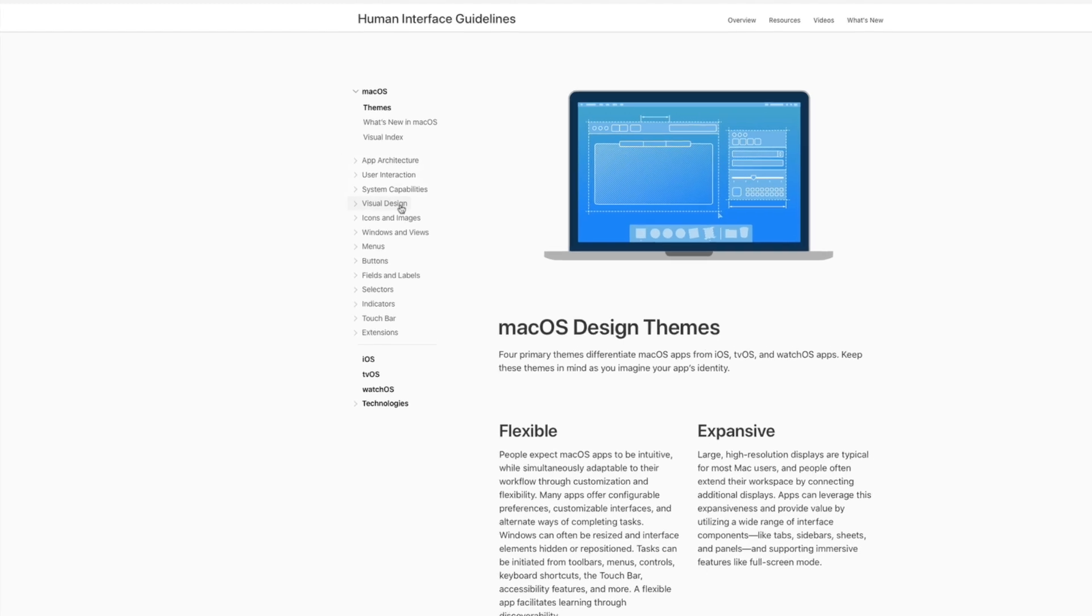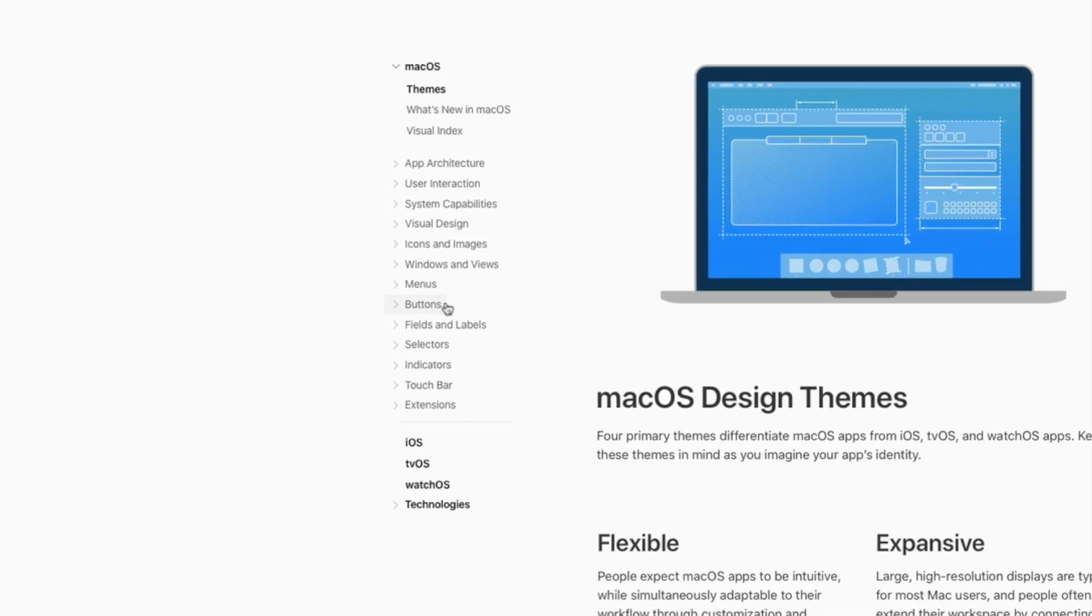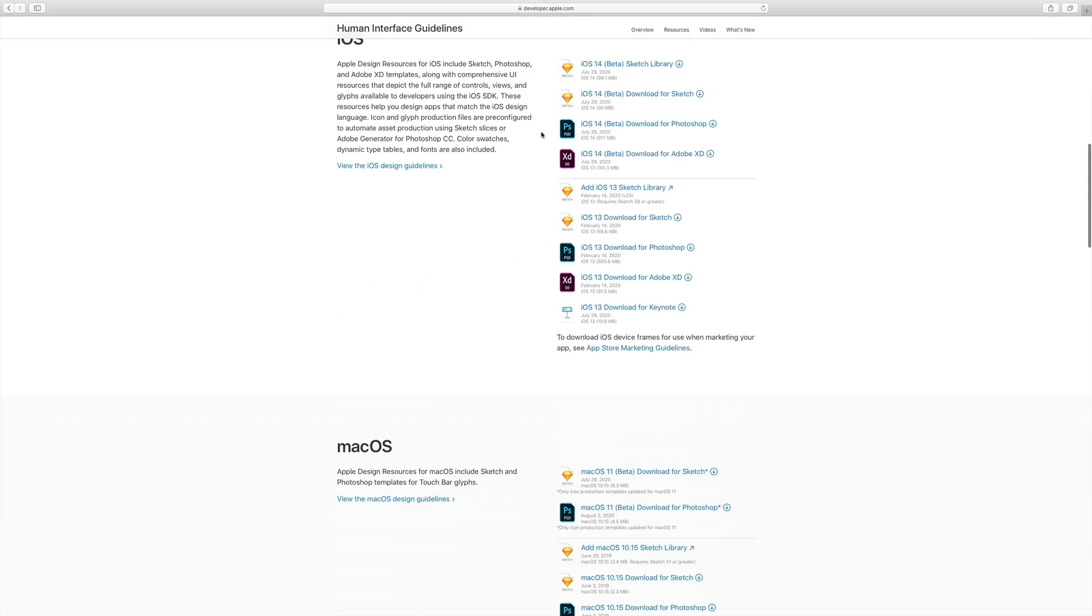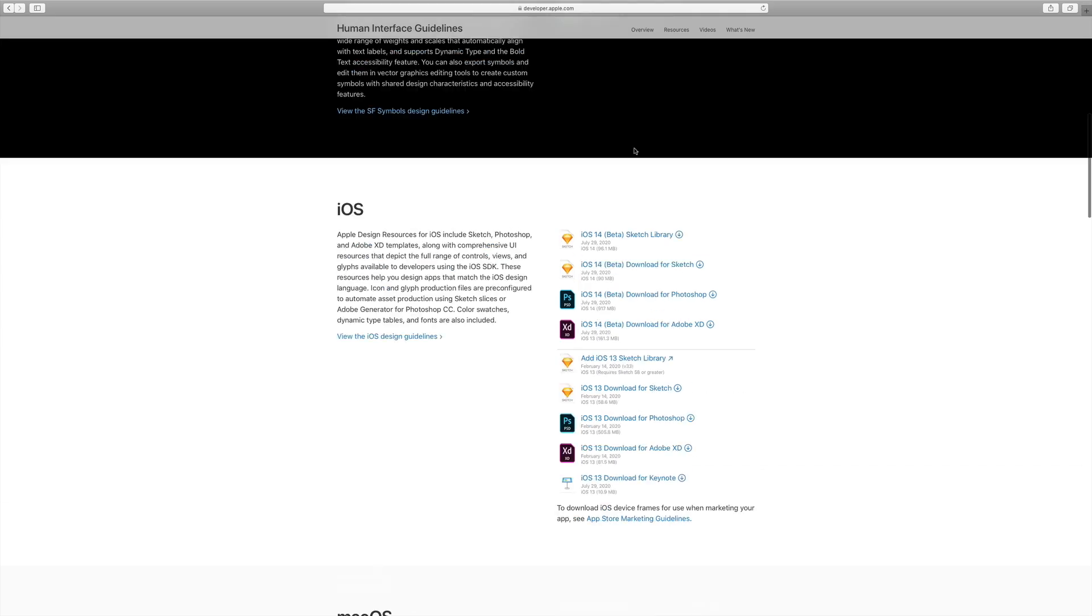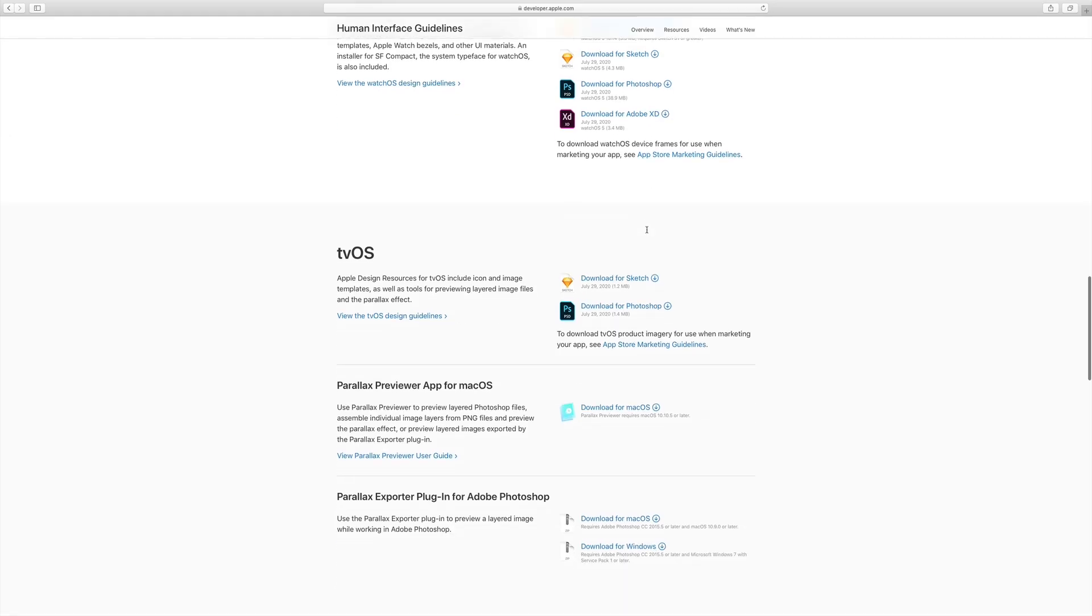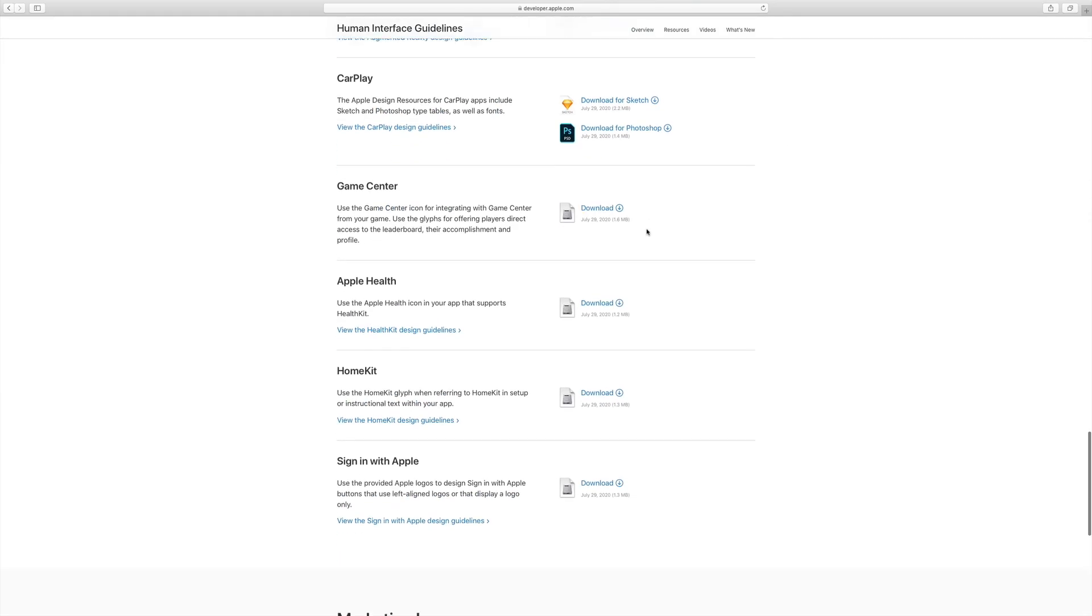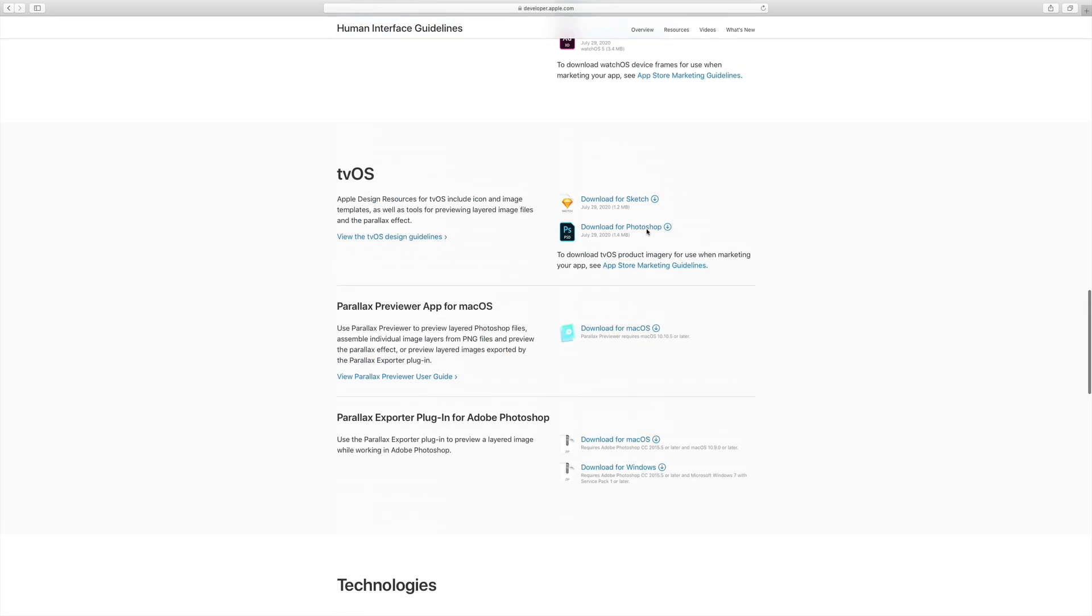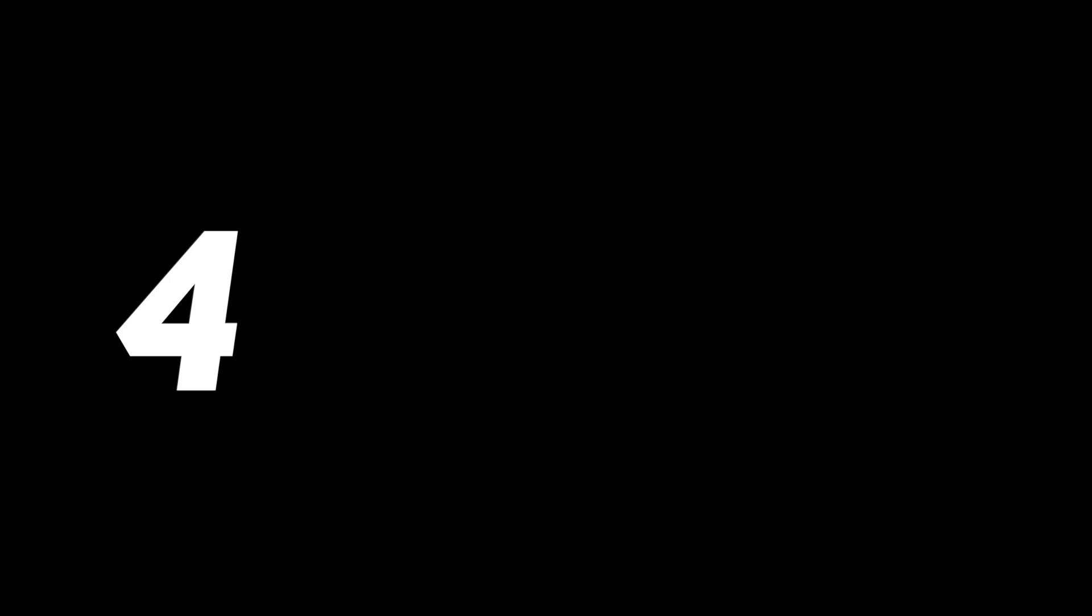you'll see a lot of the same components and visual design guidelines. And I think where Apple really excels here is in their resources. Lots of things to download, lots of different source files for various design apps and software. So this is a great one to explore and to look at different devices, smart home things, and operating systems.